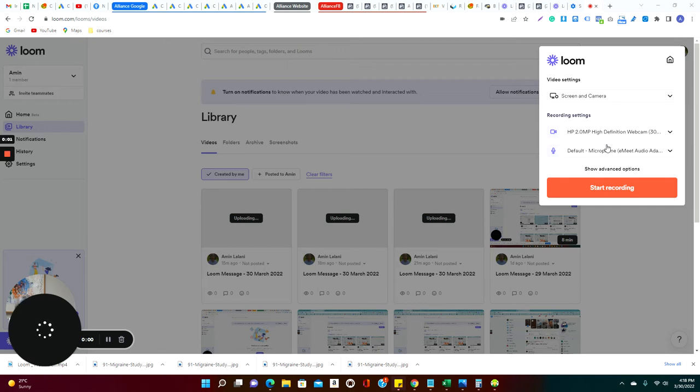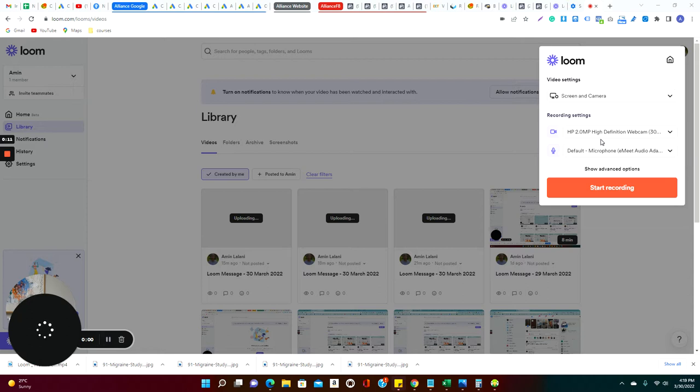Hi, welcome to our Facebook ad campaign management series number three. Here we are going to learn how to create the audience. Audience is very important to run a campaign because you can do the best campaign, but if it's not going to the right audience, it won't bring any results.